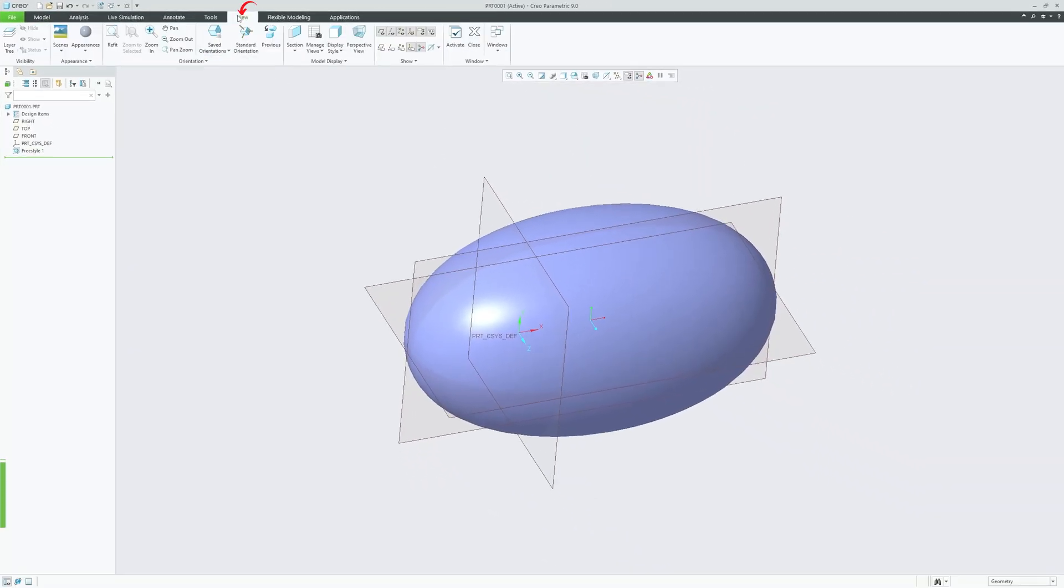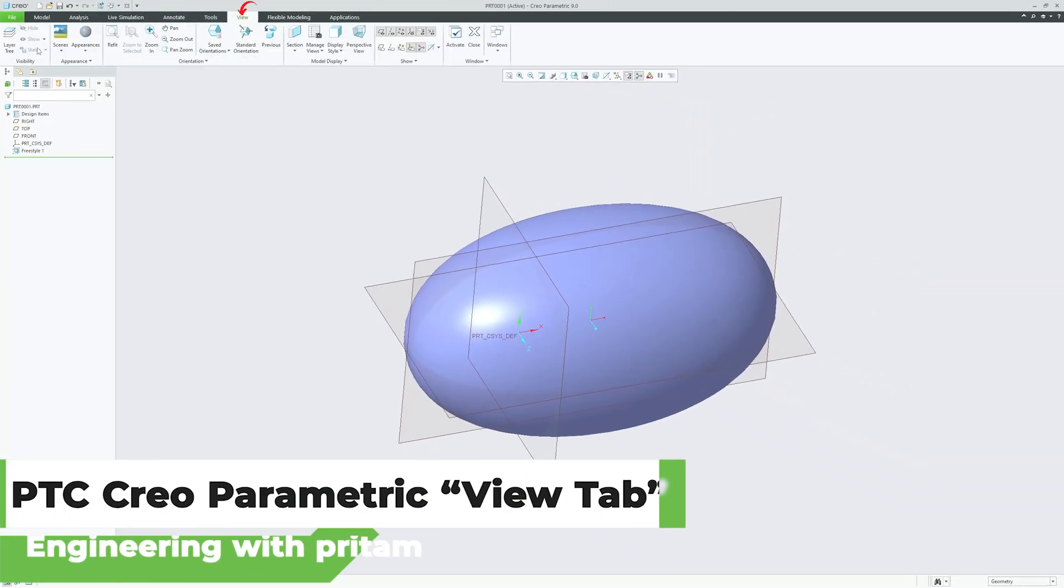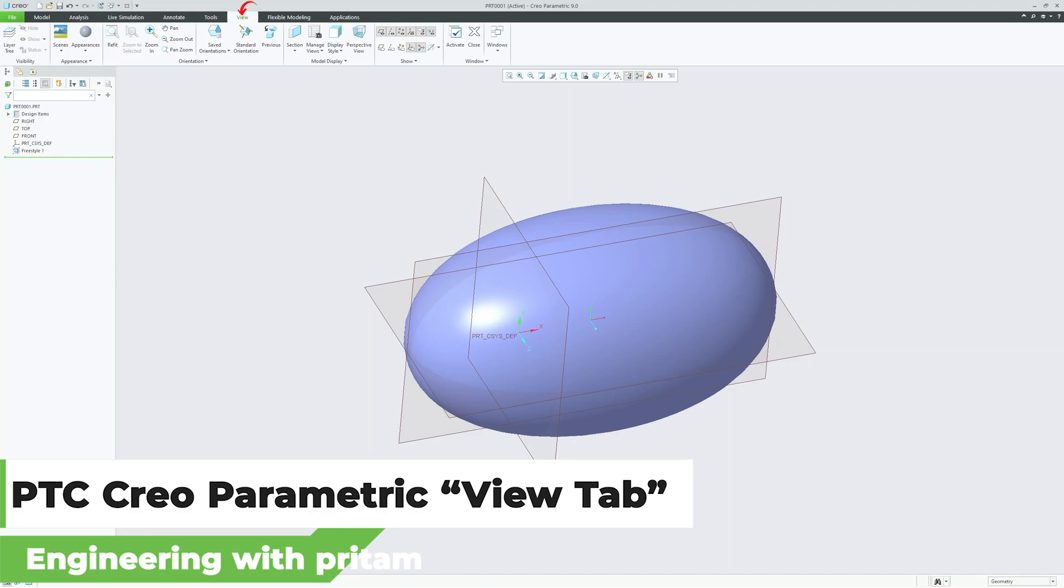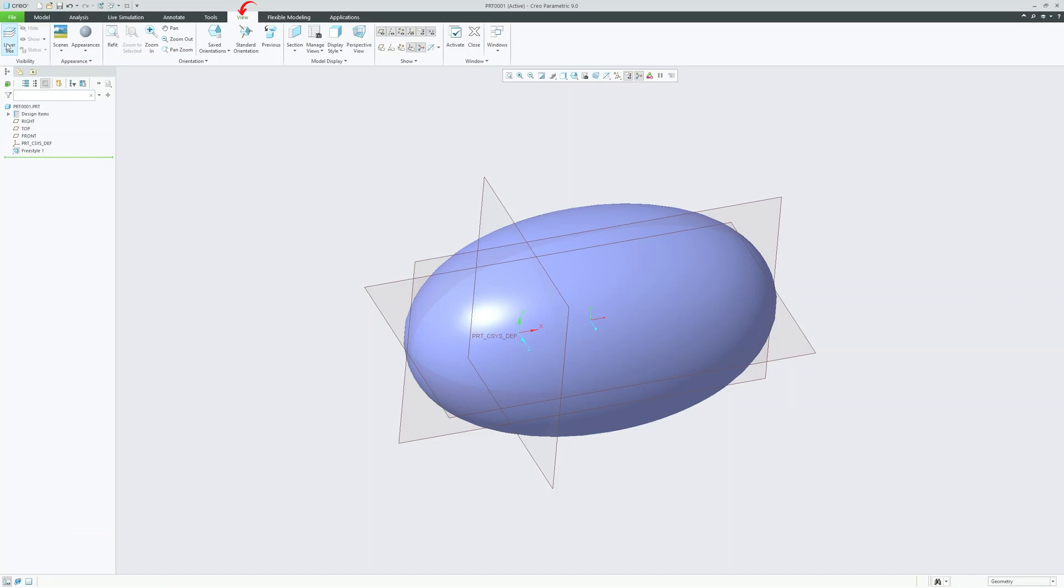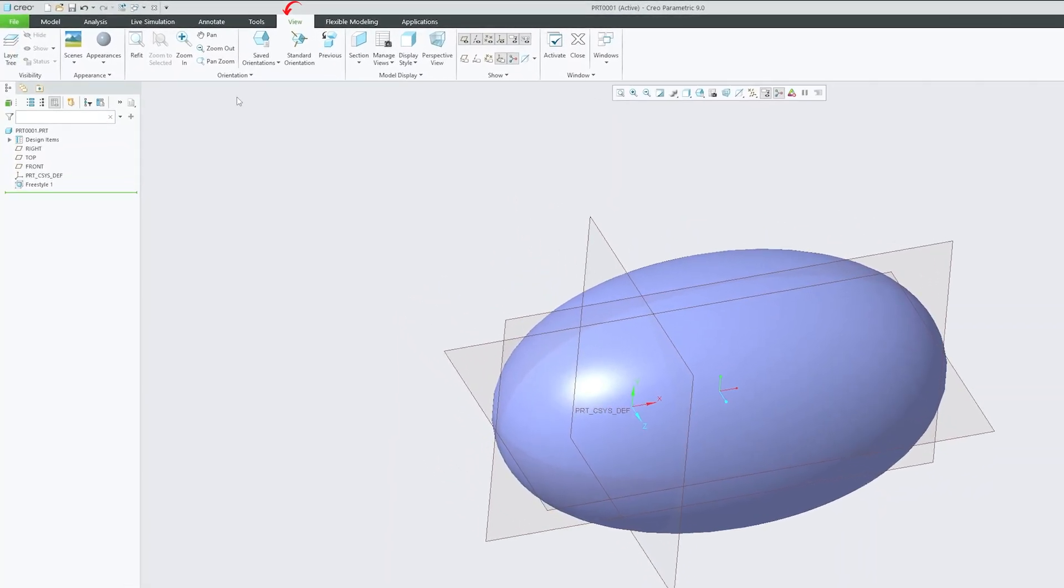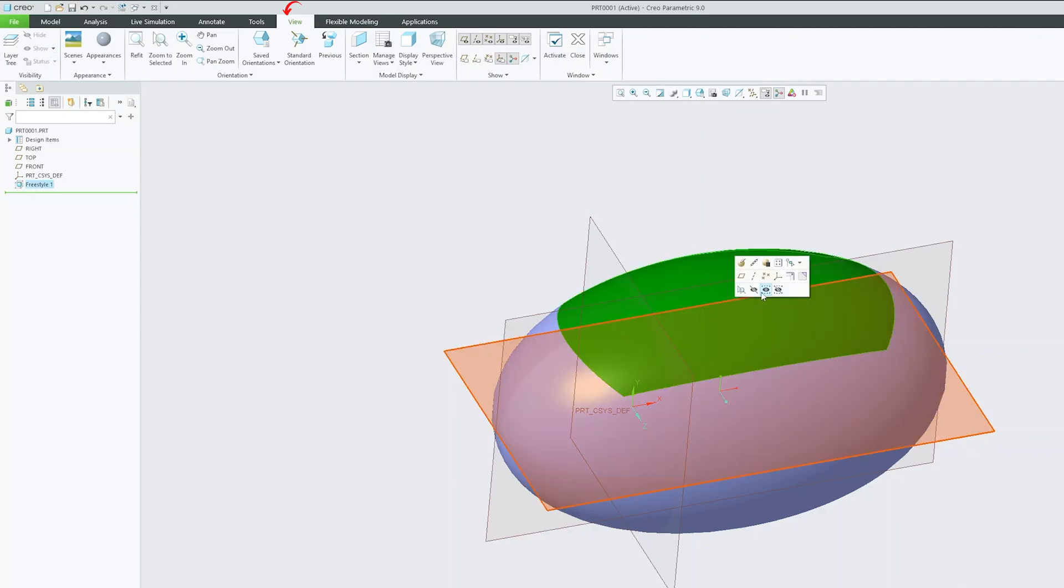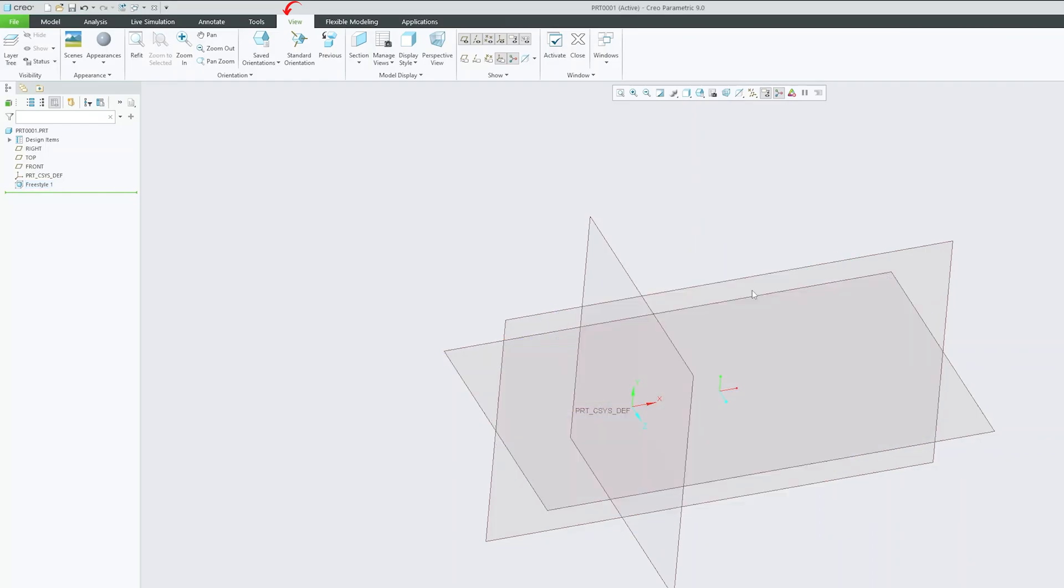Now coming to view tab here, you can see it contains tools for controlling the display and orientation of your model such as layer tree that you can enable or disable. So let's say you want to use layer instead of model tree. You can manipulate model with the help of layer tree as well. Then you have some option that will help you to save your configuration permanently. For example, let's say you want to hide this particular feature and you can save the status. So that next time you open the part, it will come hidden.